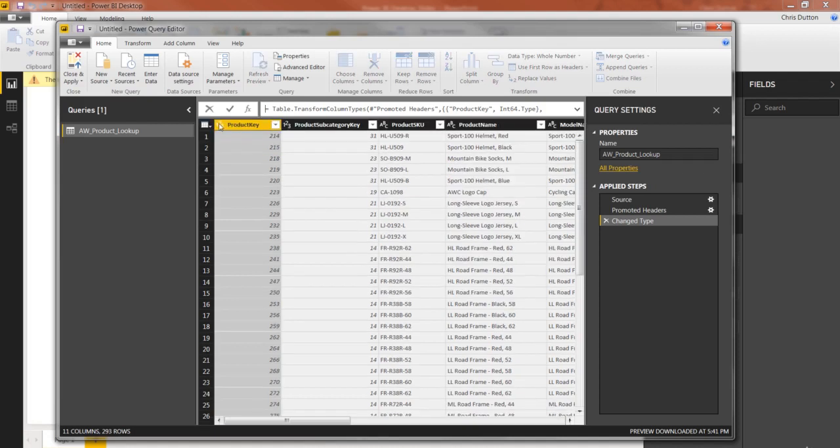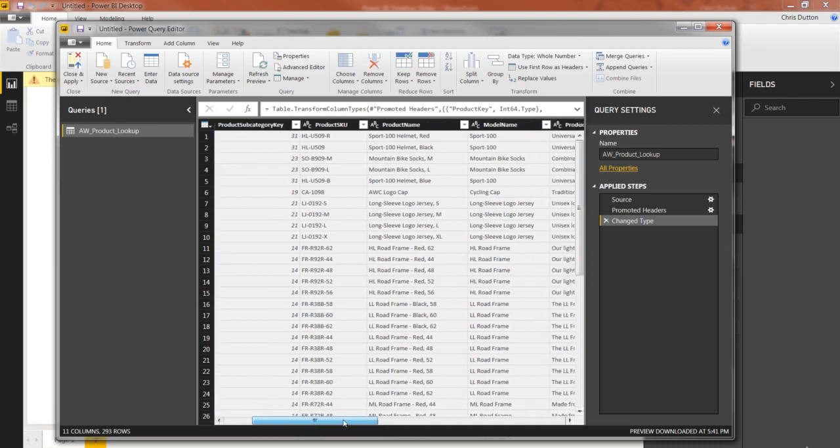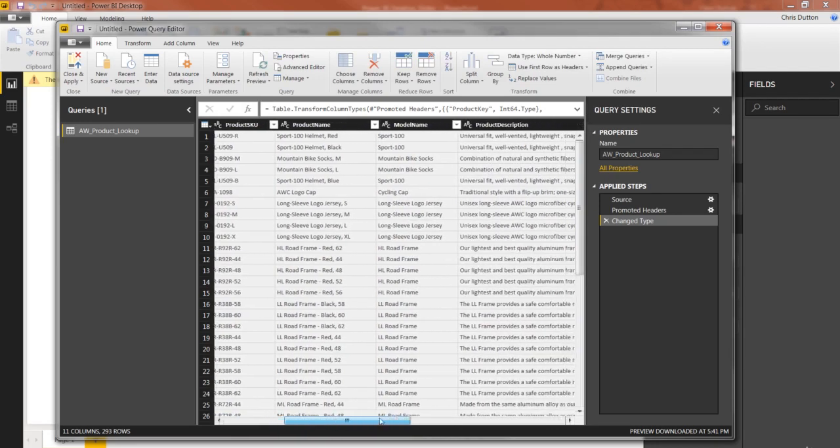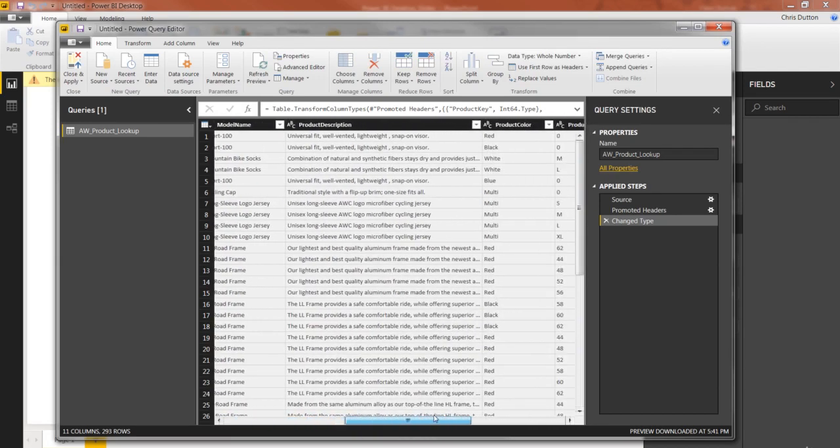We've got product key, which is integers, got subcategory key, and then a whole bunch of text fields. Product SKU, name, model name, product description.